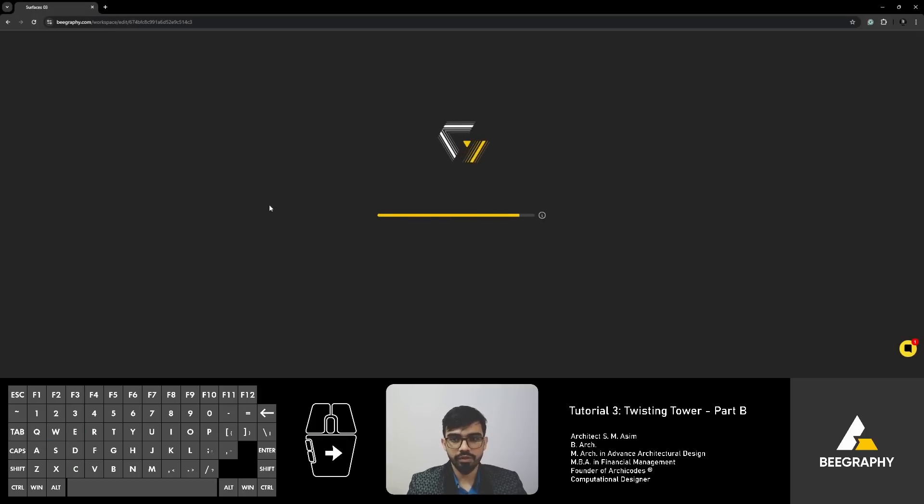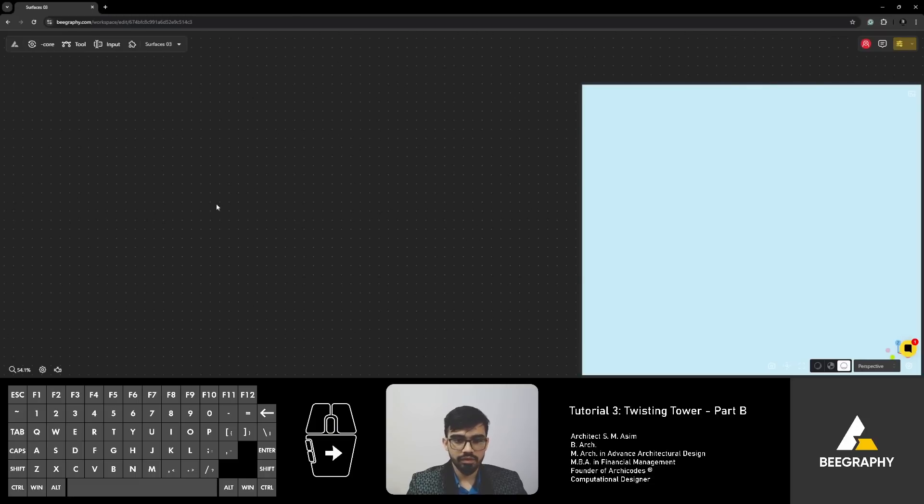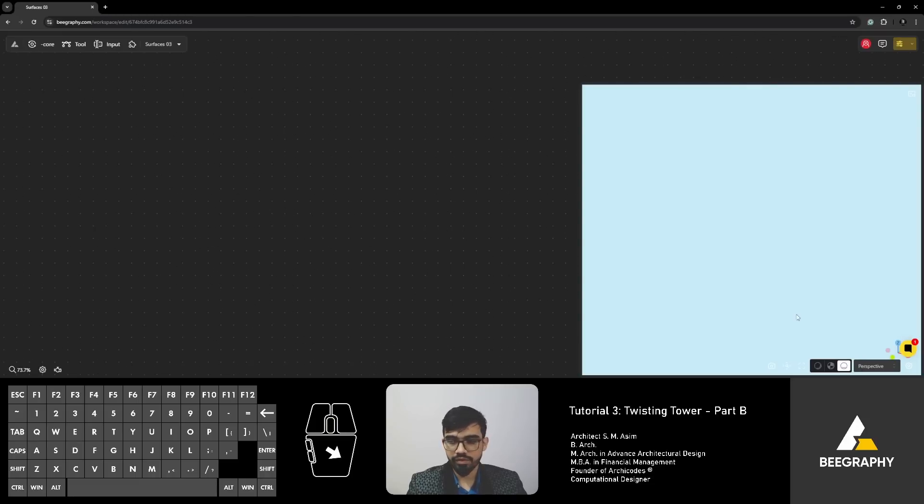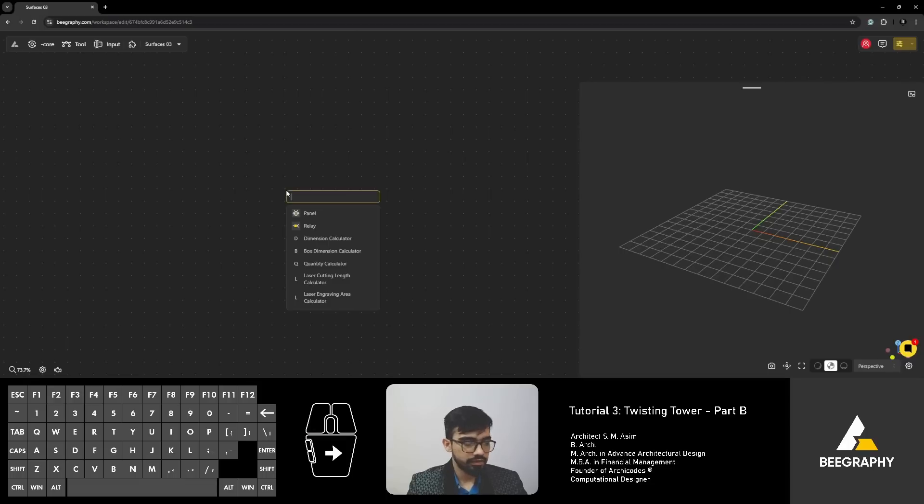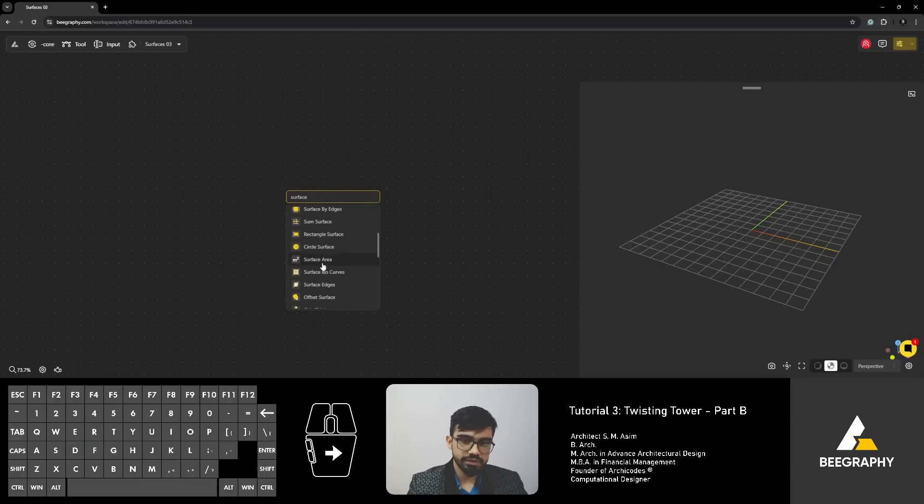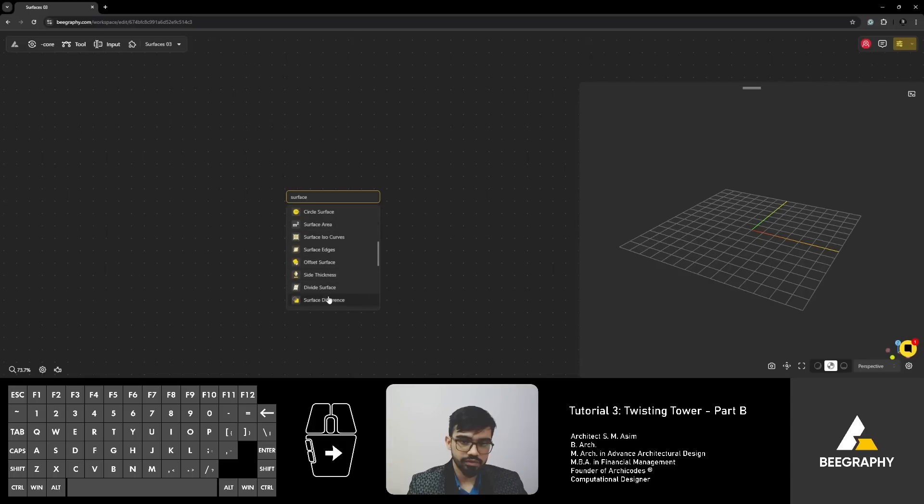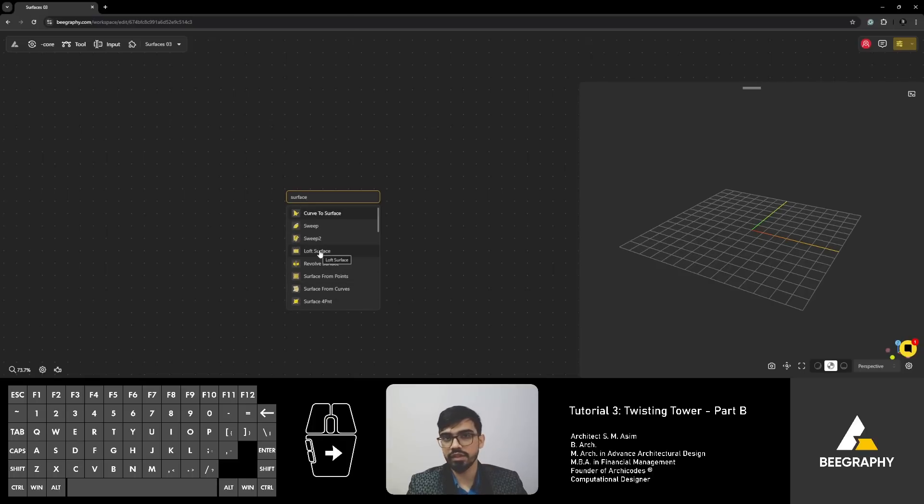and then you can create a new model, name it surfaces and create. As soon as you create, it will open up and you will get a fresh blank canvas. Here type in surface, then you will see all the different options that you have to create any surface. We will look at just a few for now and then you can explore it on your own.